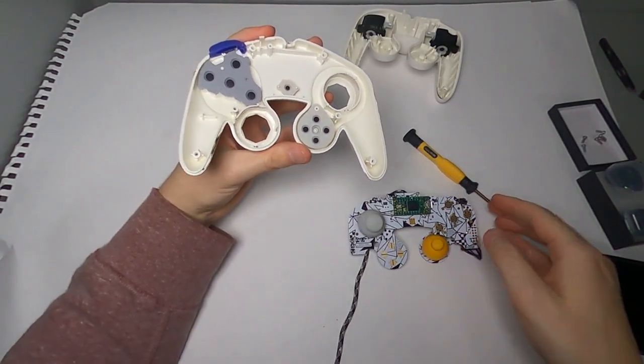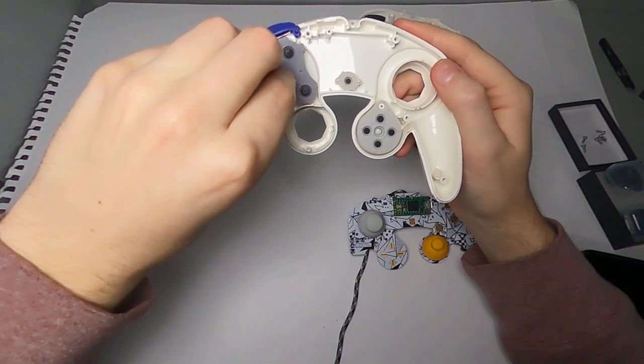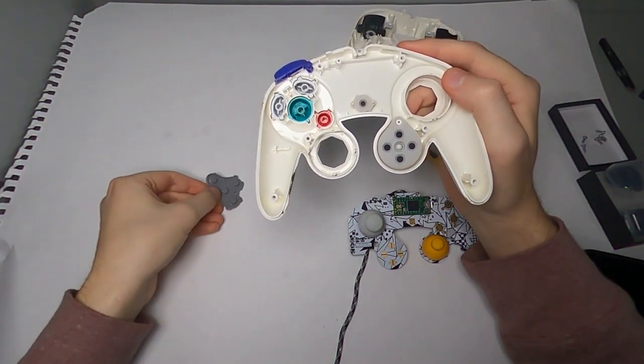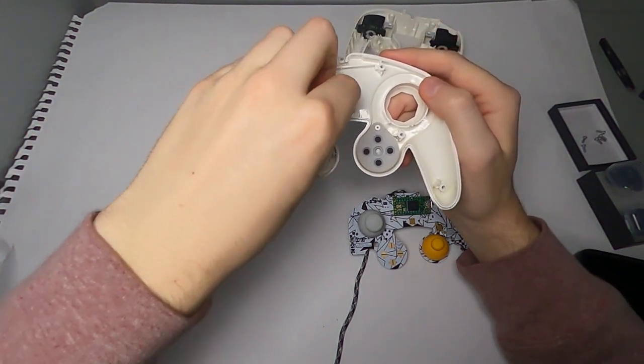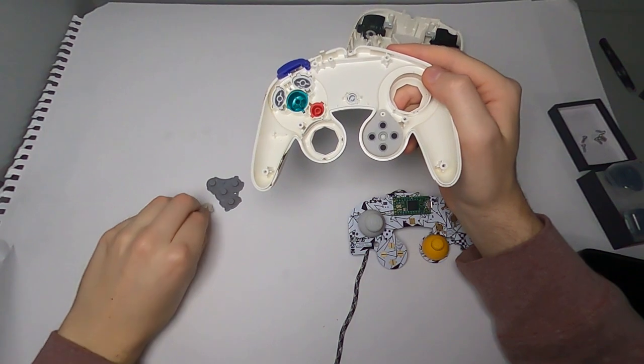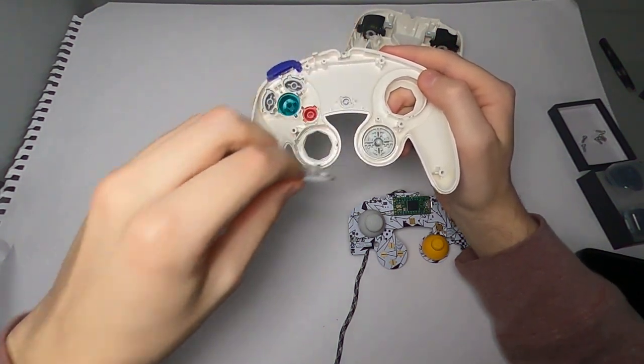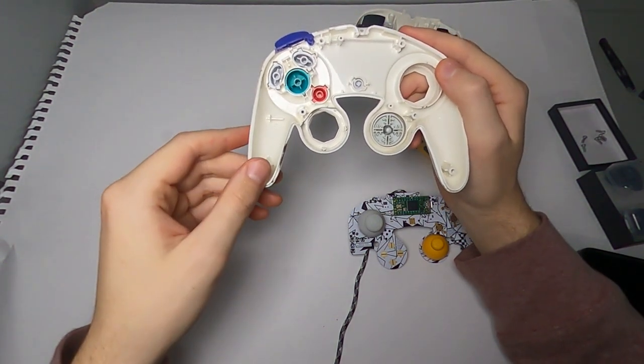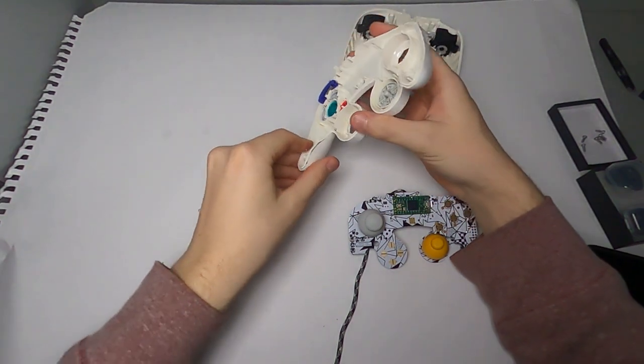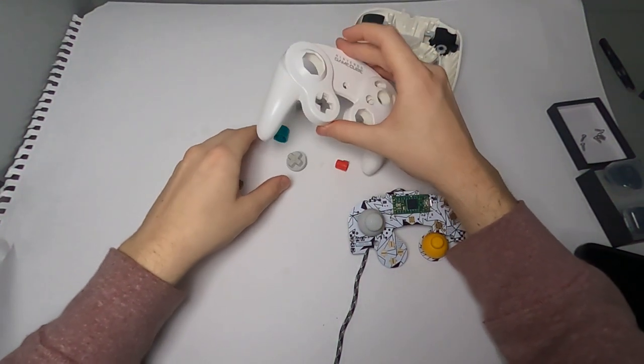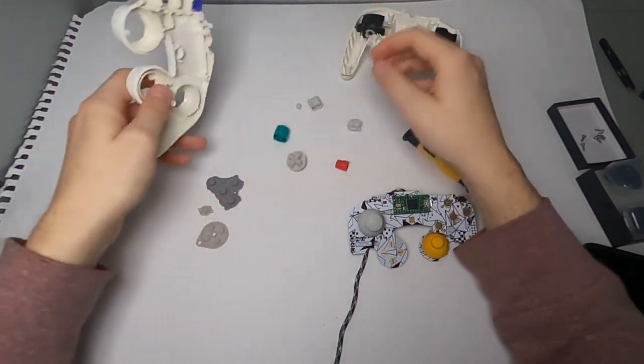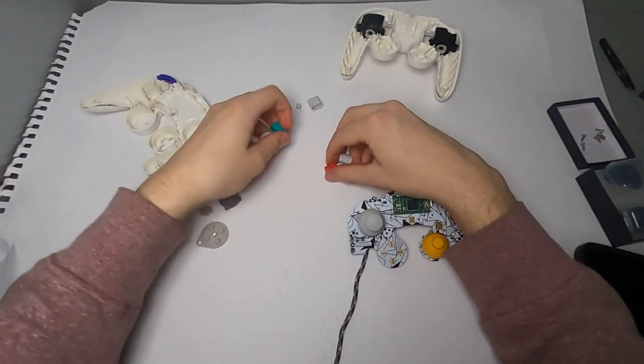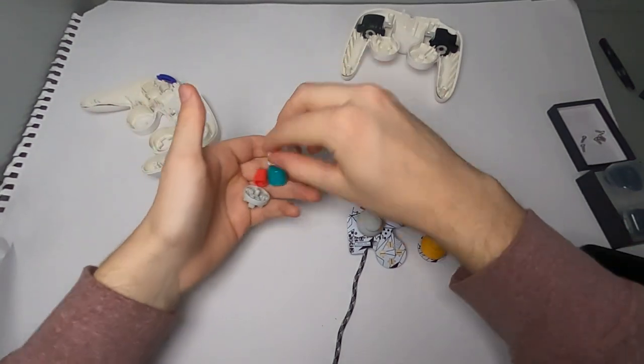So next all you want to do here is remove the button pads from the front shell. There's three, one for the face buttons, one for the start button, and then last for the d-pad. Take out the face button, the start button, d-pad. Just make sure you keep them all together, don't lose them.